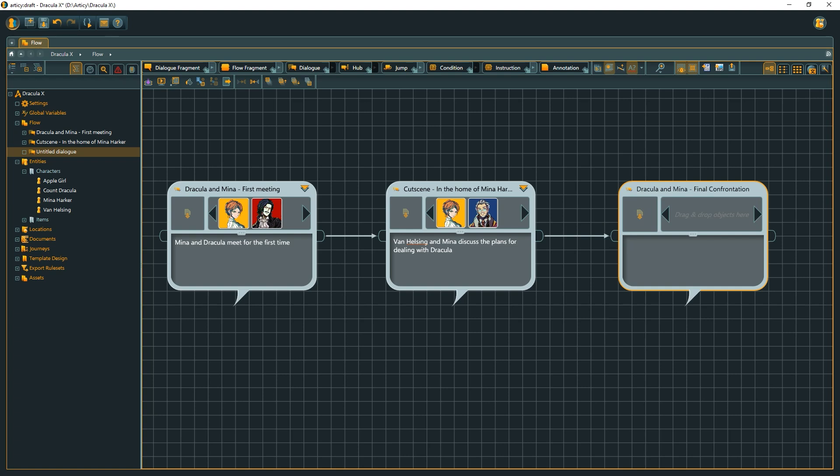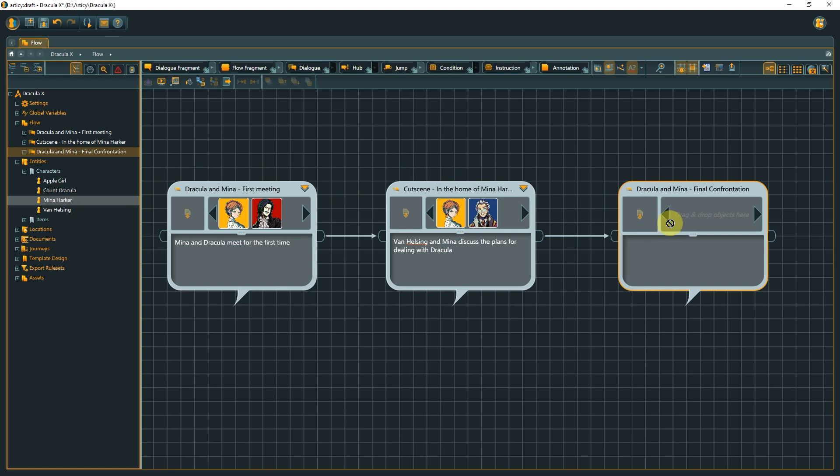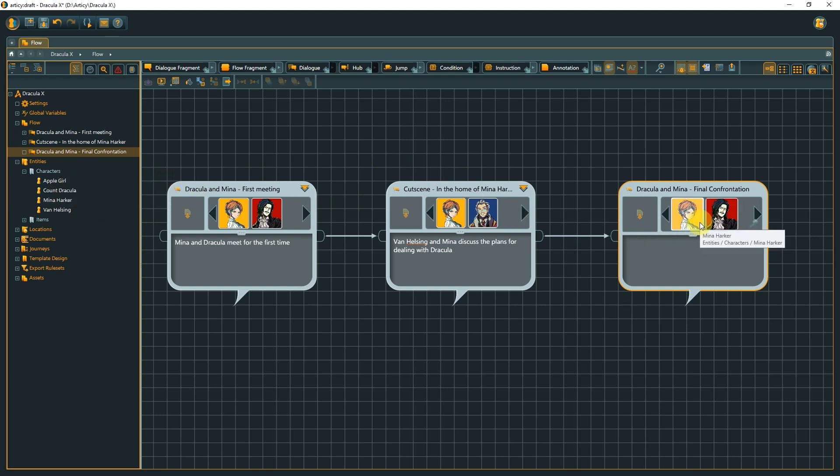This encounter is supposed to be the final confrontation between Mina and Dracula. To make it very clear, even at a quick glance, I drag out the Mina and Dracula entities and drop them on the Dialogues reference strip. This way we can easily see who is participating in any given scene.